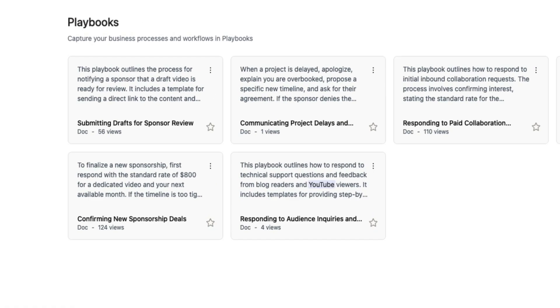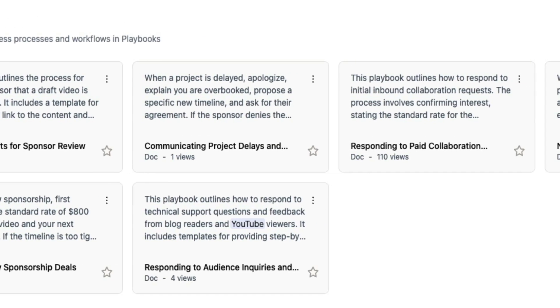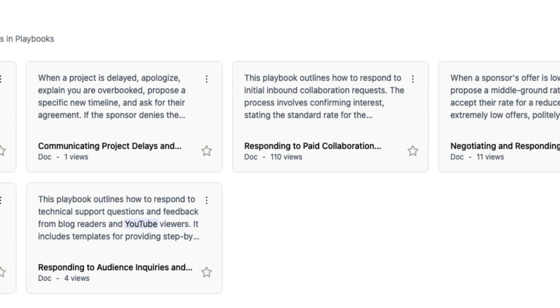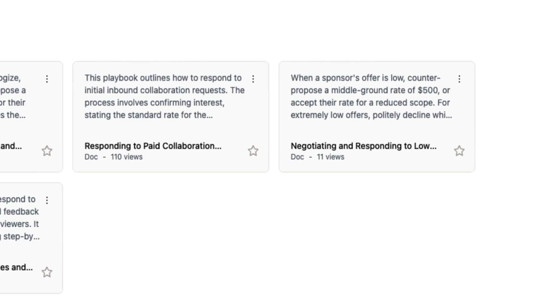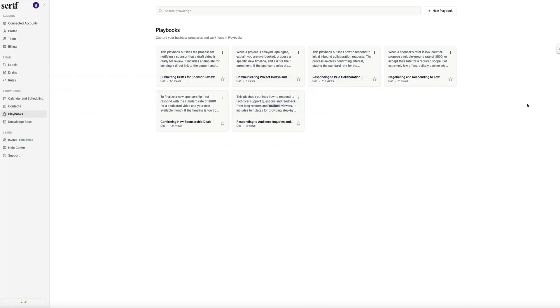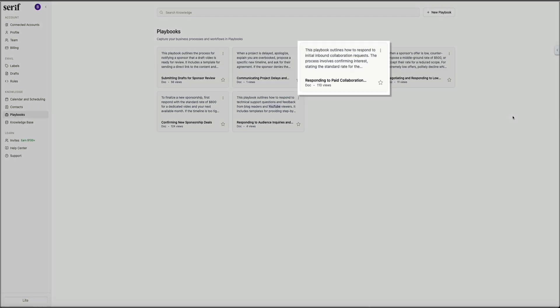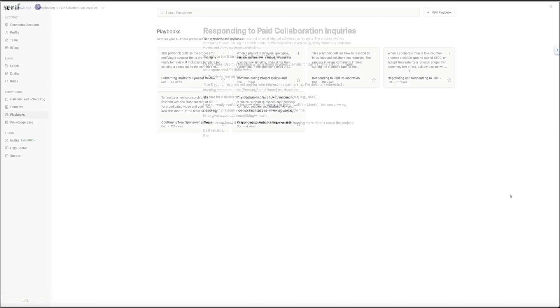These cover common scenarios like responding to paid collaboration inquiries, negotiating low sponsorship offers, confirming new partnerships, sending draft videos to sponsors, or answering technical questions from my viewers. Each one includes AI-generated templates that Serif will use when drafting replies in those situations. And if you double click on one, you can view the full content. Inside this particular playbook, Serif includes my standard phrasing, my rates, my timelines, and any patterns it's learned from my past emails. This is what allows Serif to respond with such accuracy and consistency when someone reaches out with a similar request.